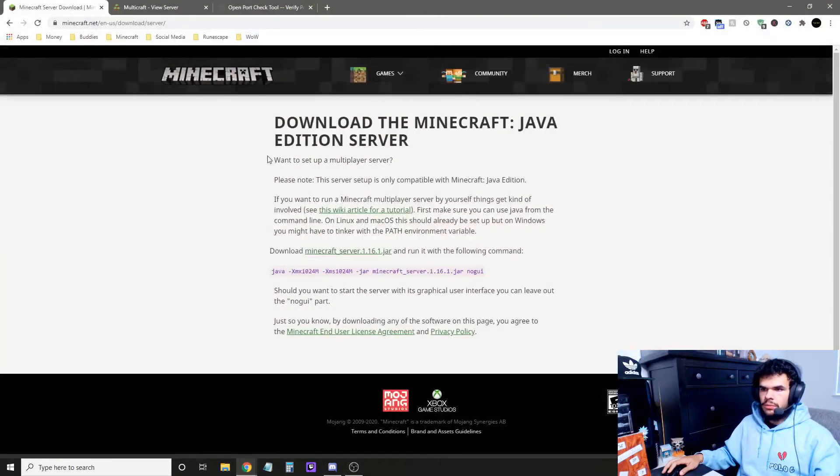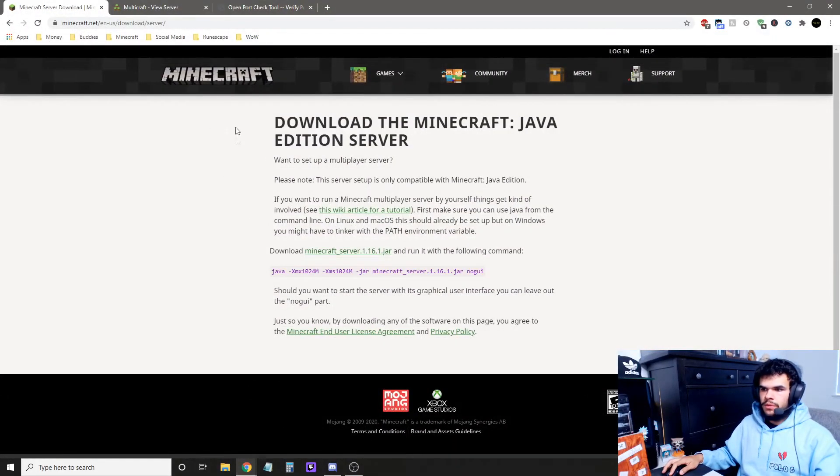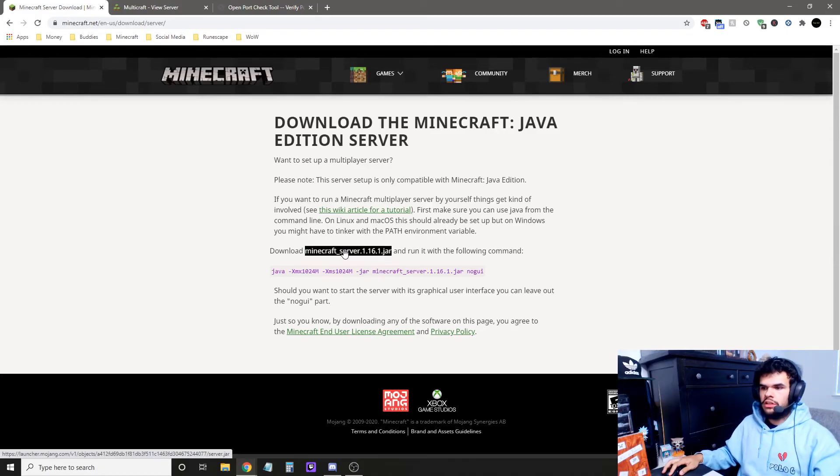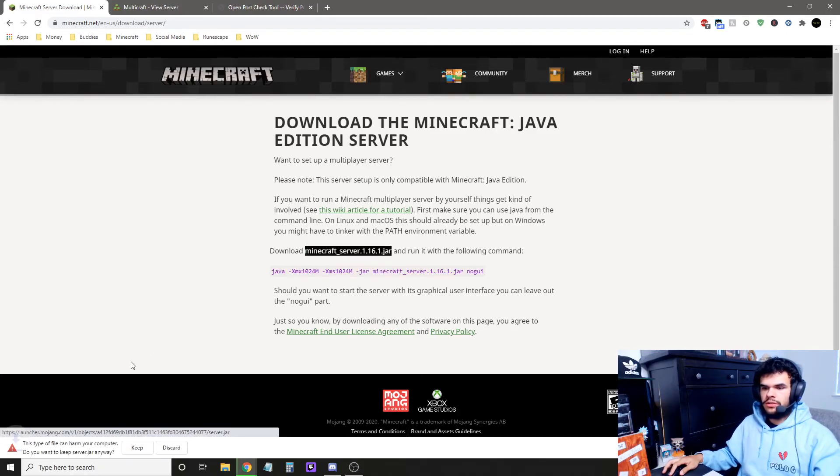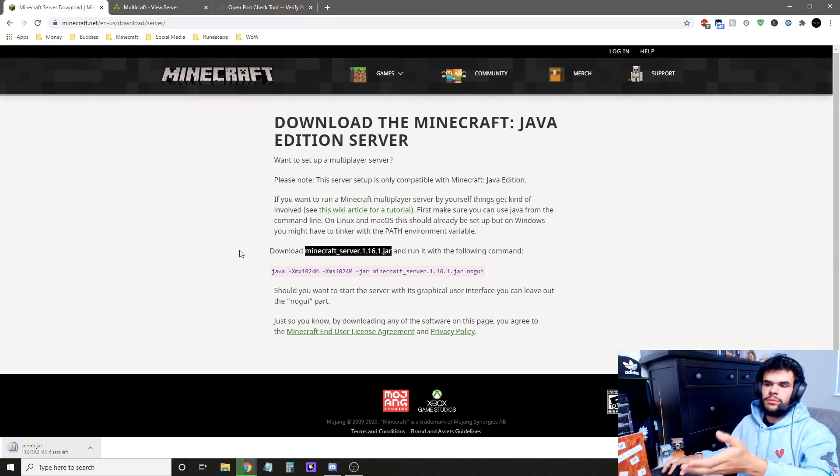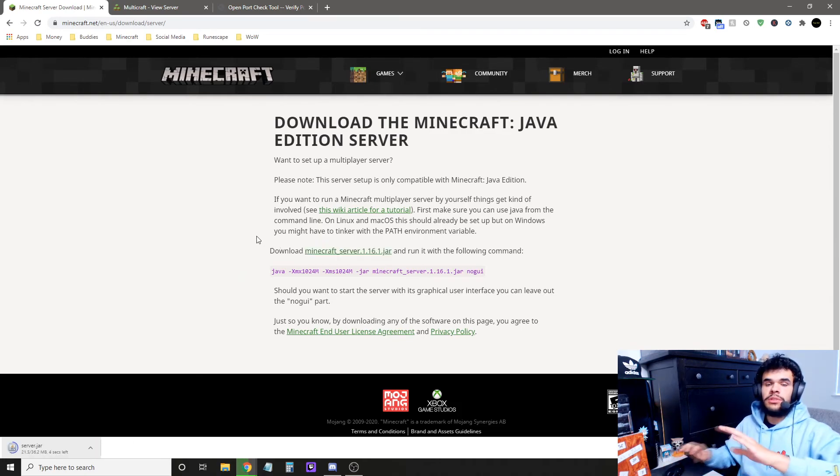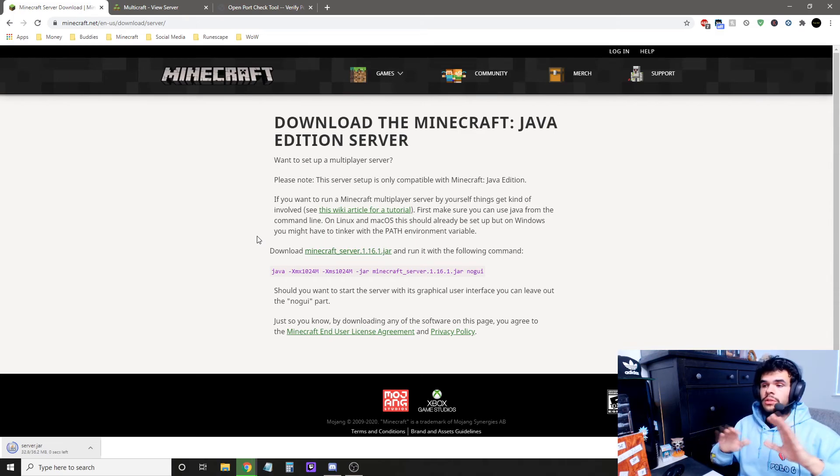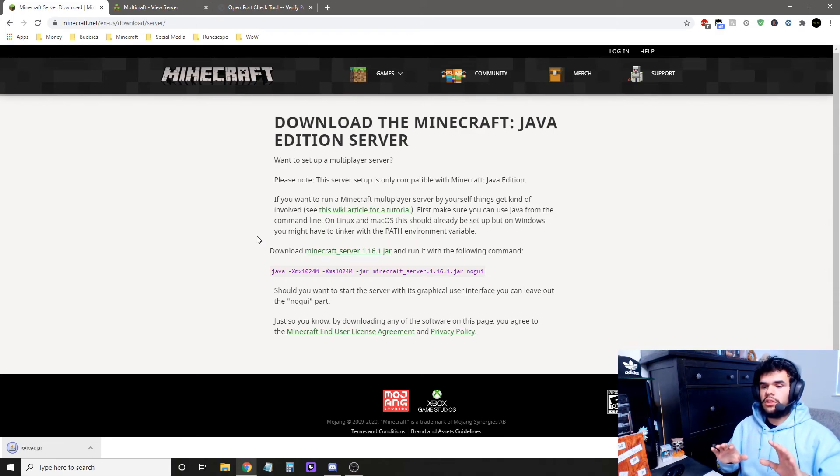all you have to do is open up this. I'm going to have the website link down in the description, and you're going to click here and download the Minecraft server 1.16.jar. That's what version of Minecraft it's on for me right now, but the website will always stay updated guys. So you'll never have to worry about this tutorial not working, it'll always work.